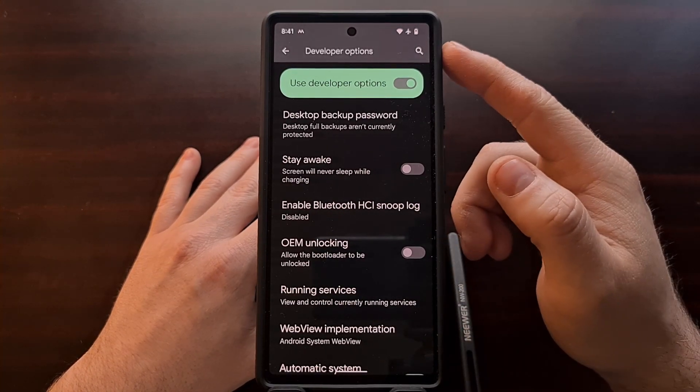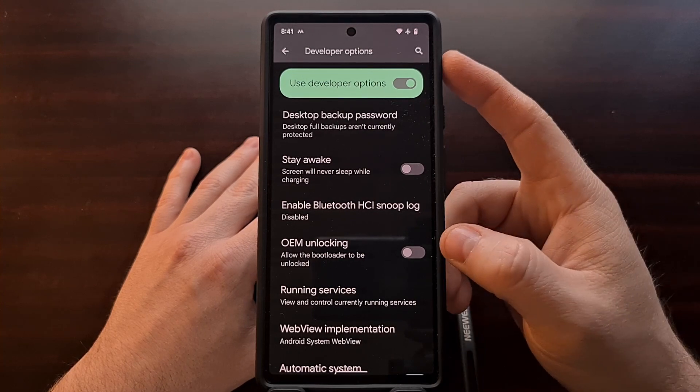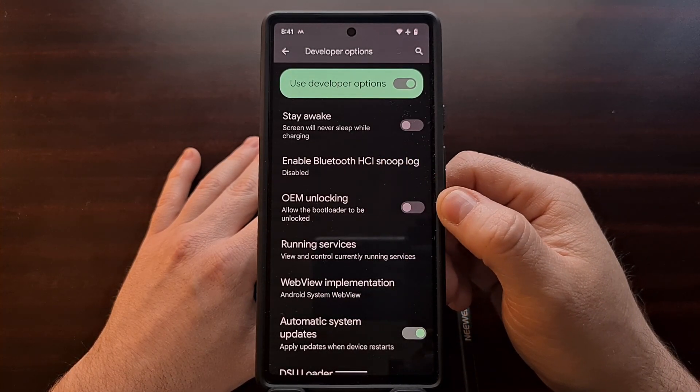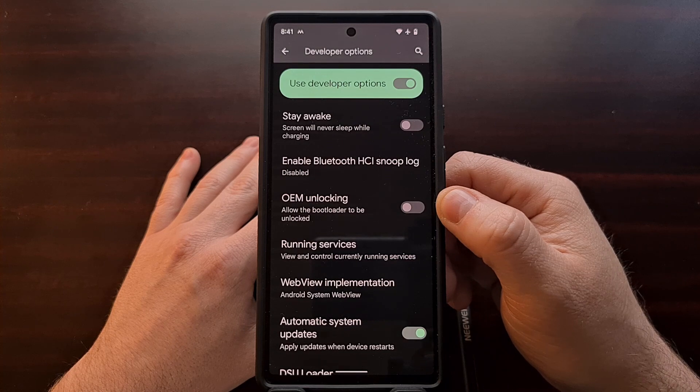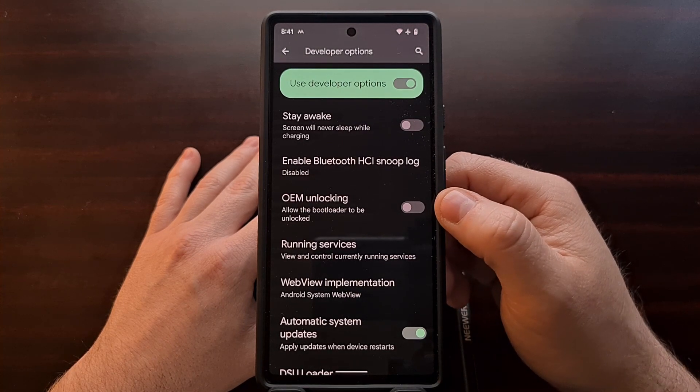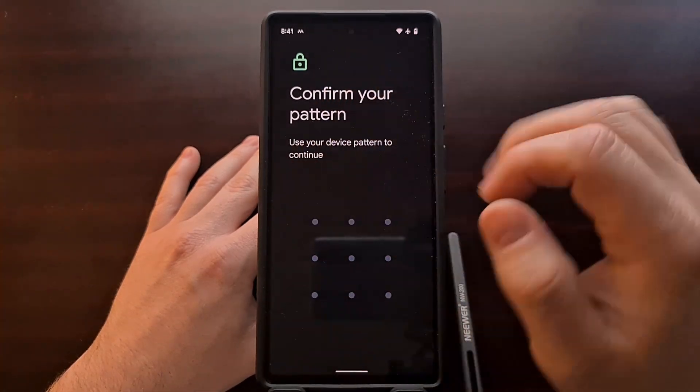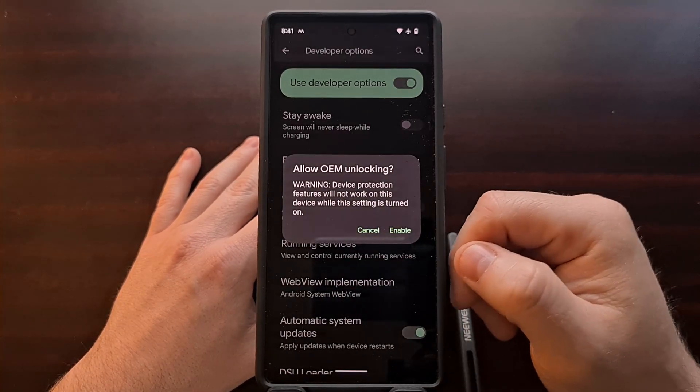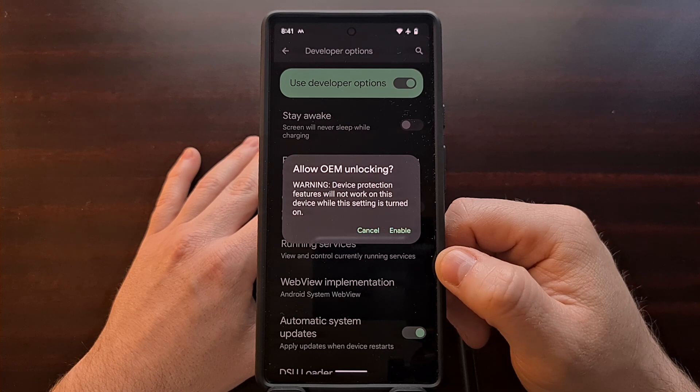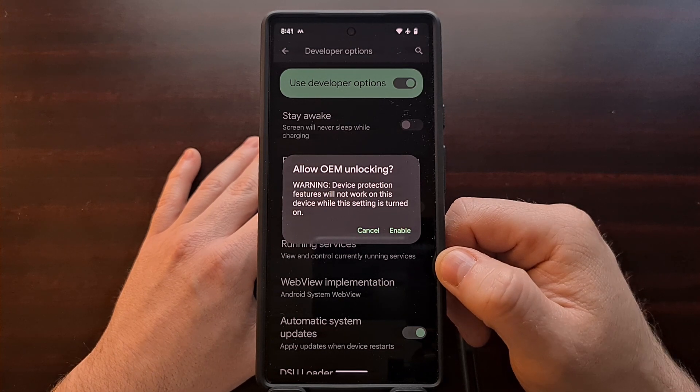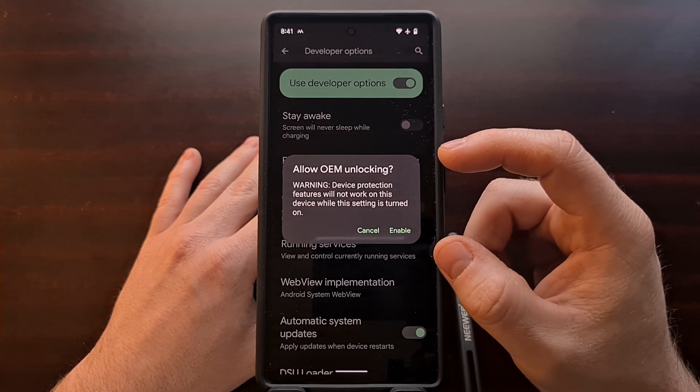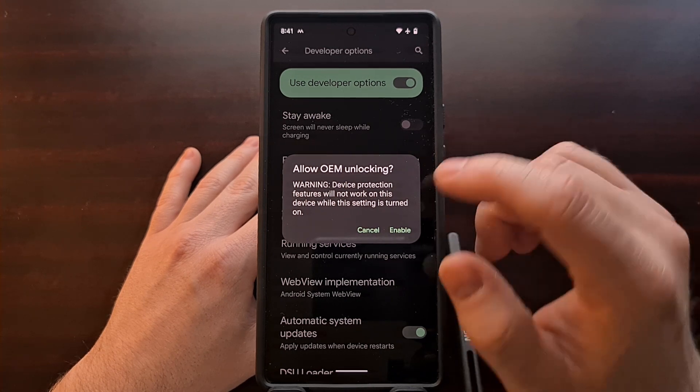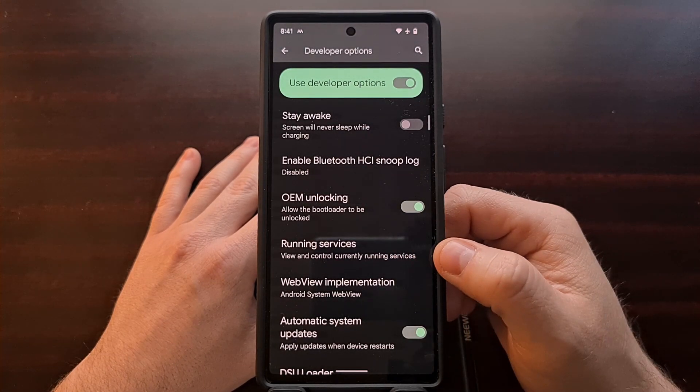Once we have enabled developer mode, we're going to go into the developer options menu and you should see a toggle here labeled OEM unlocking. Now we need to enable this. Confirm that we own this device by entering our pin, pattern, or password, and then confirm that we do want to allow OEM unlocking by tapping the enable button.